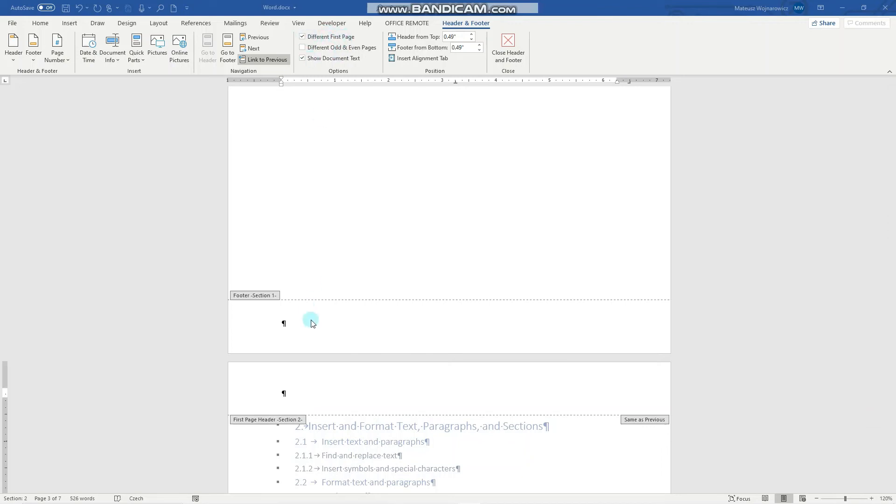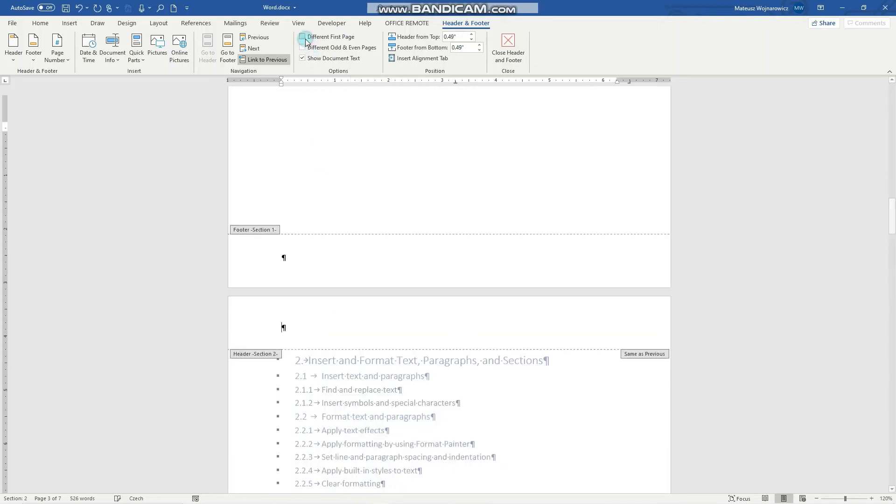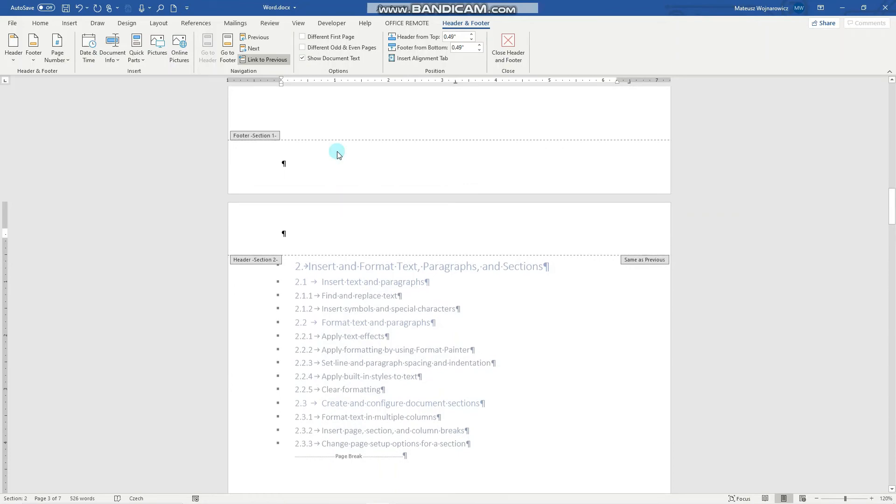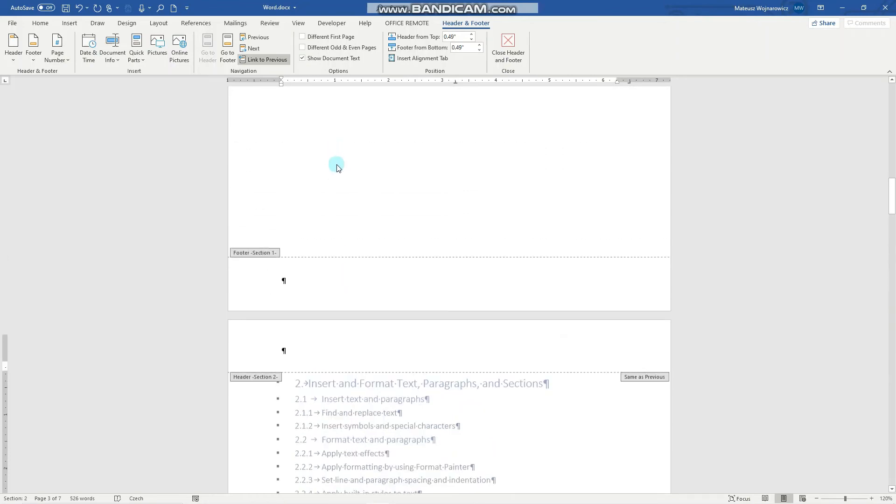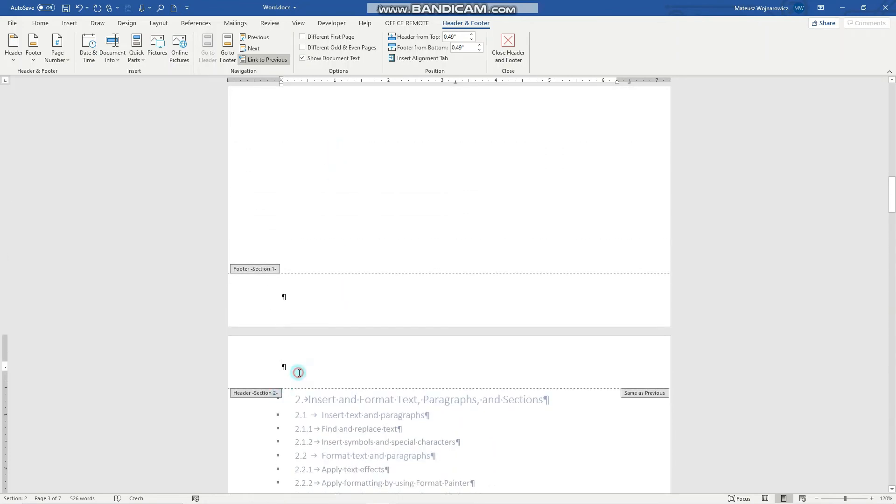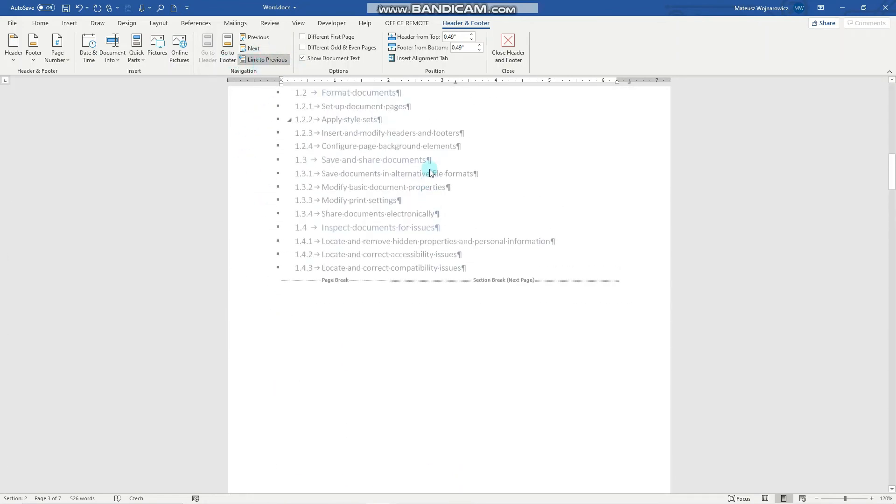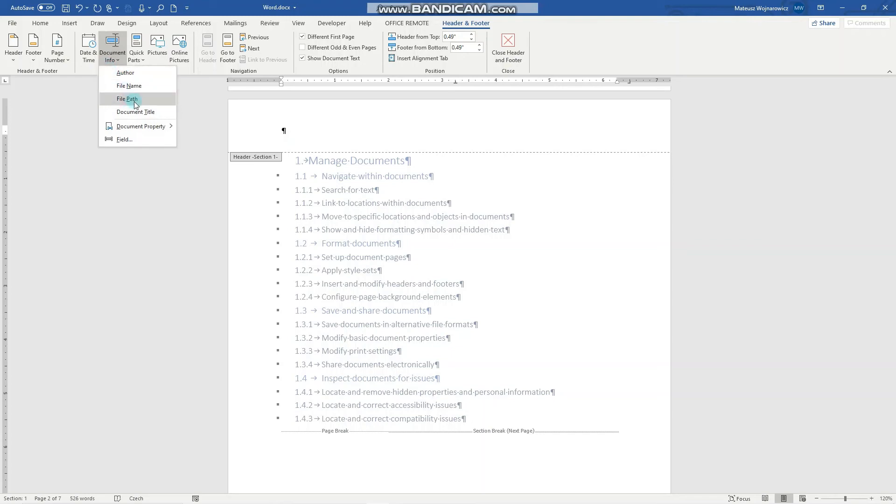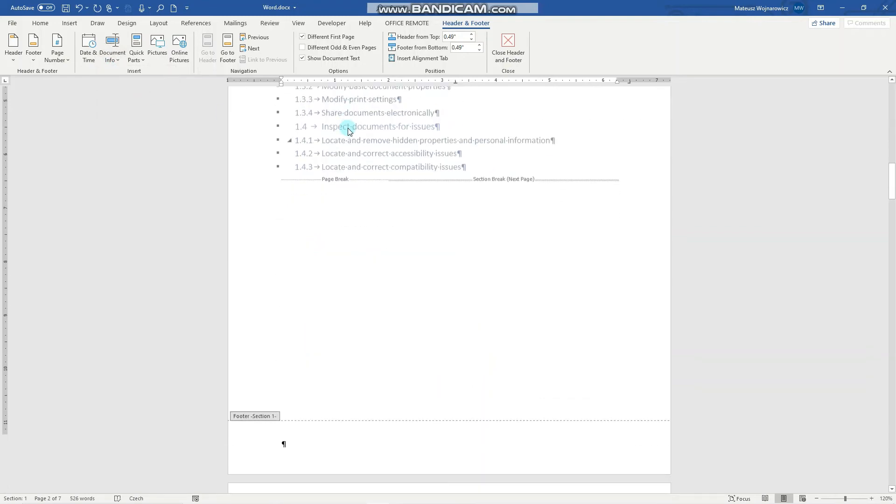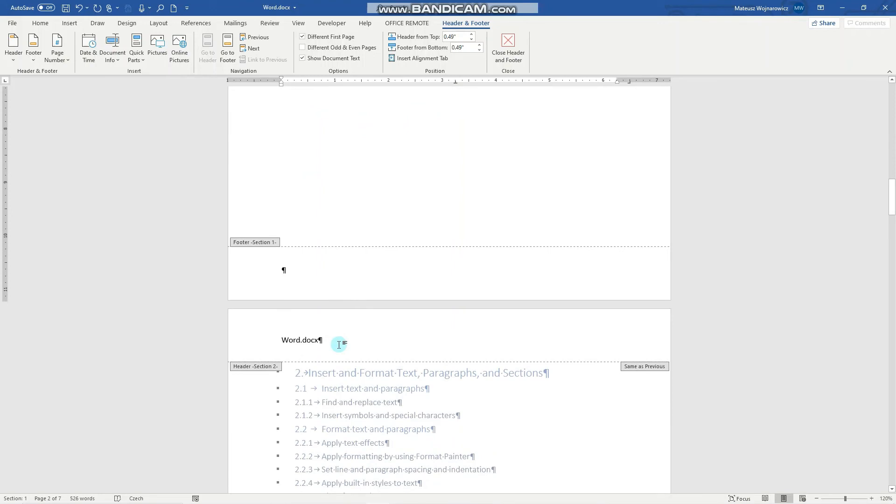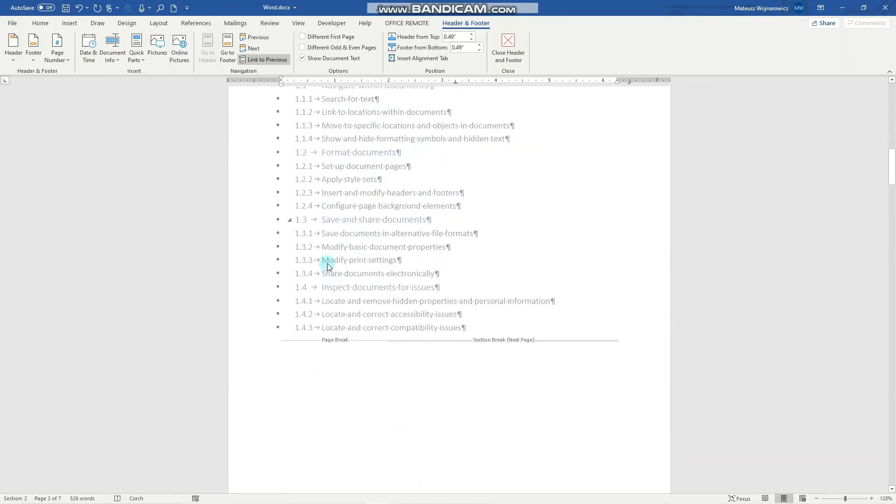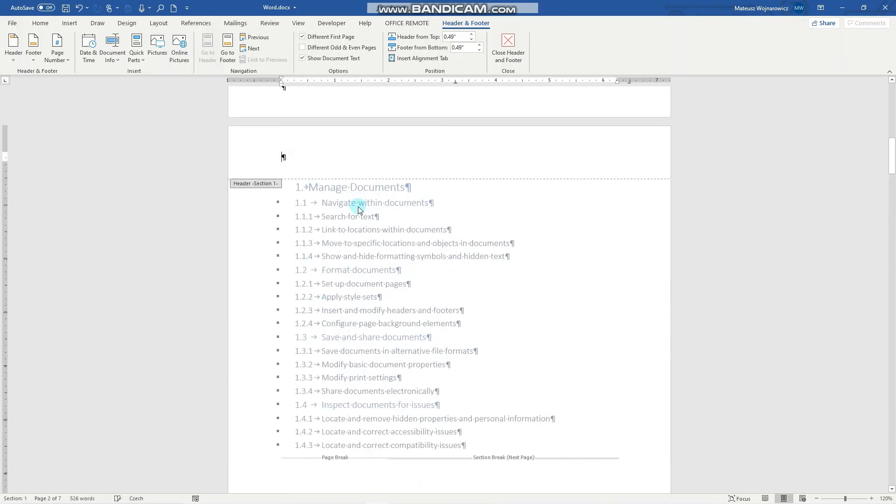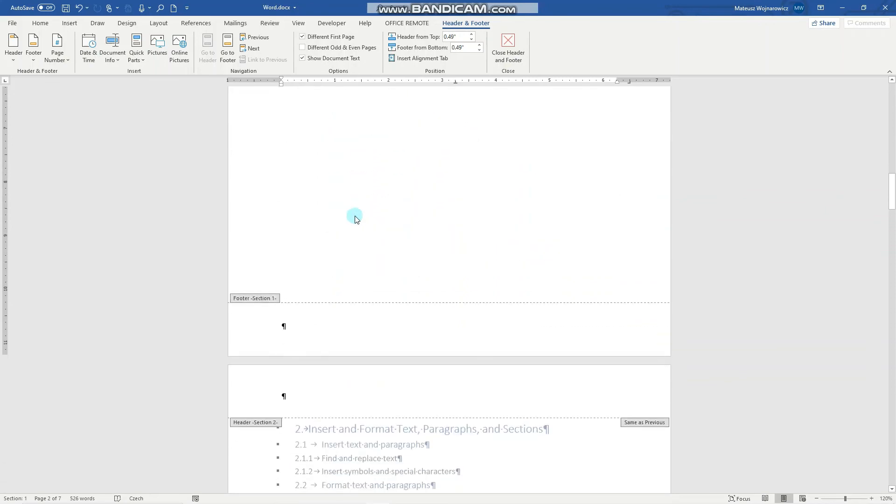So in this section we will disable it and notice that the section 2 is linked to the previous section. So now when I in section 1 for example insert the document file name we can see that in section 2. Now let's remove that.